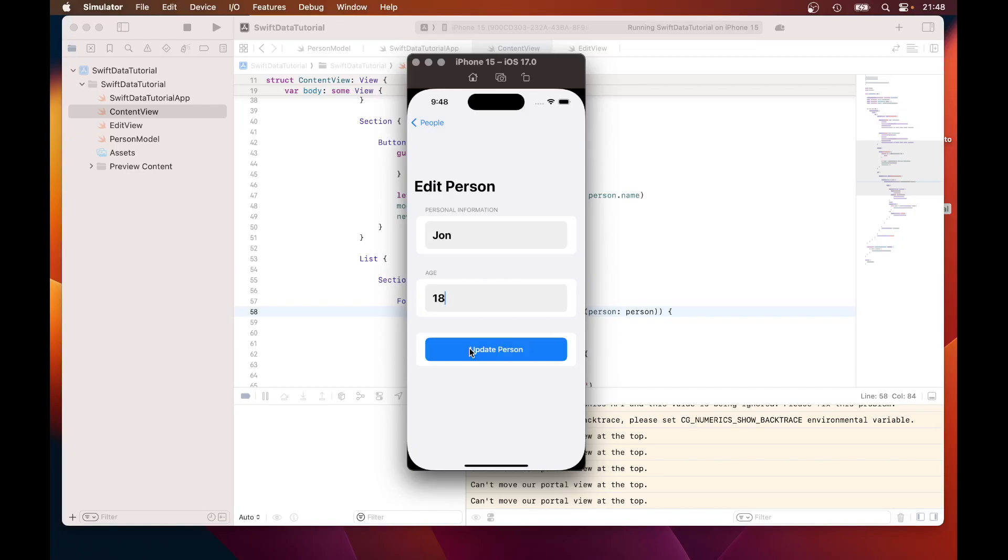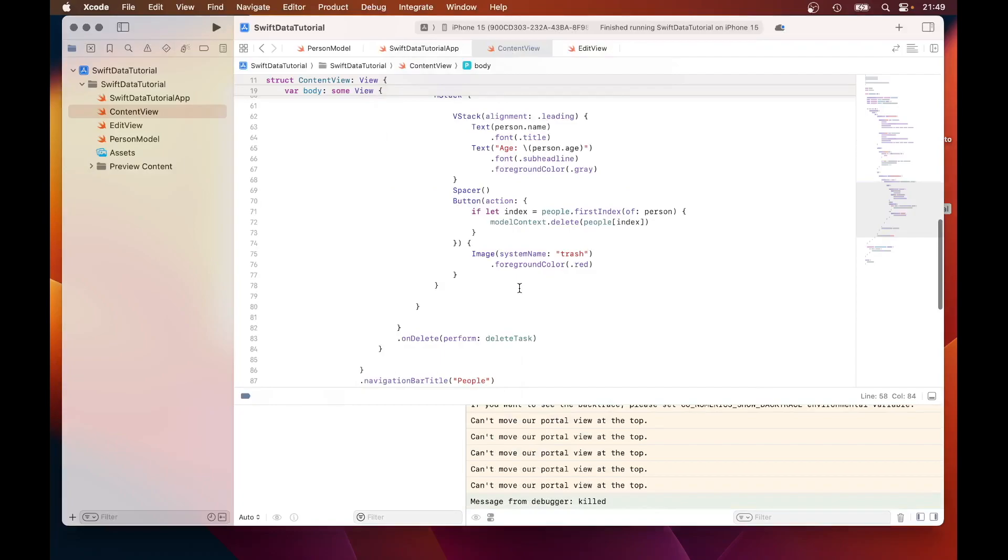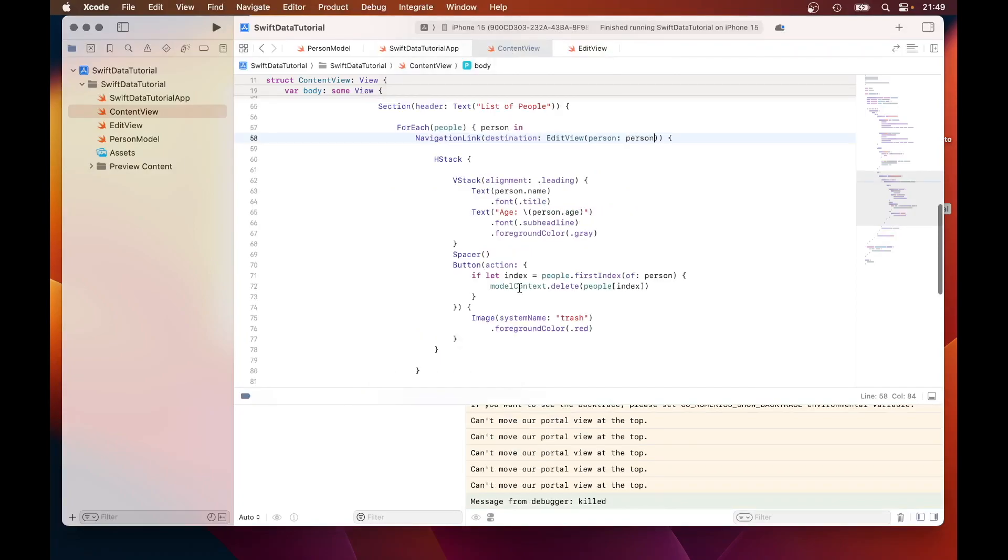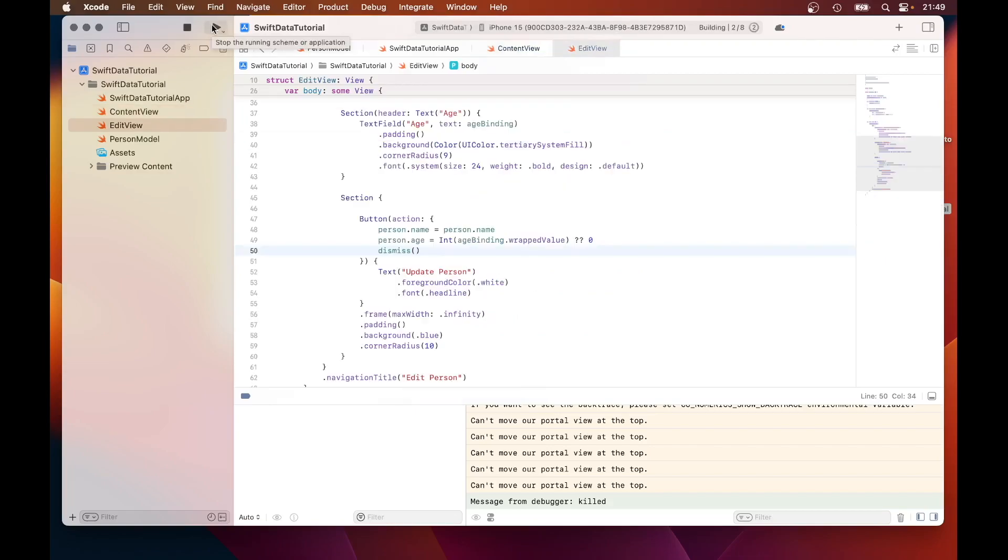Oh, missed out Dismiss. On the edit view. On line 50, just type in Dismiss. I'll just run it.